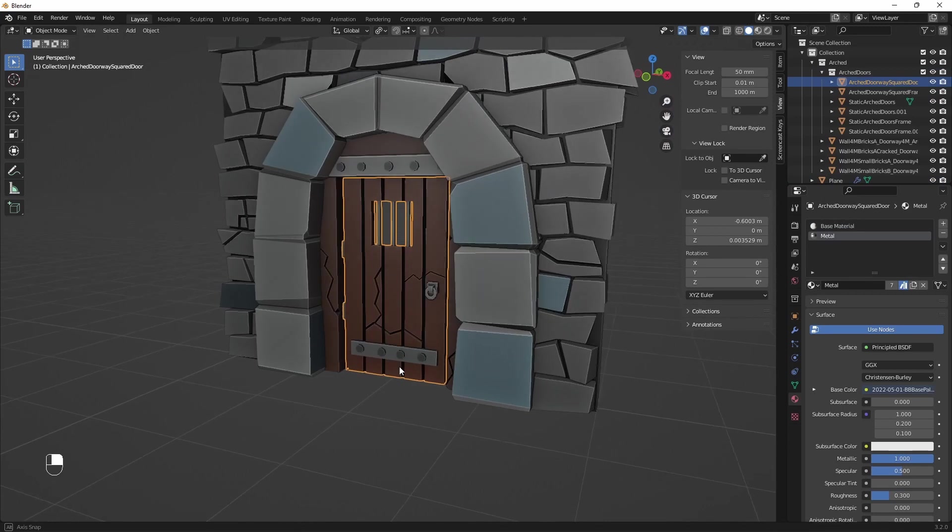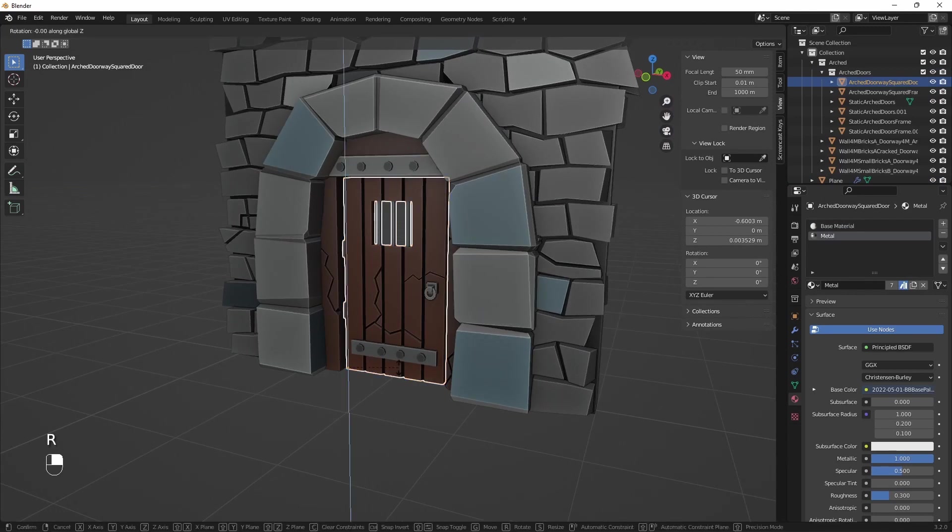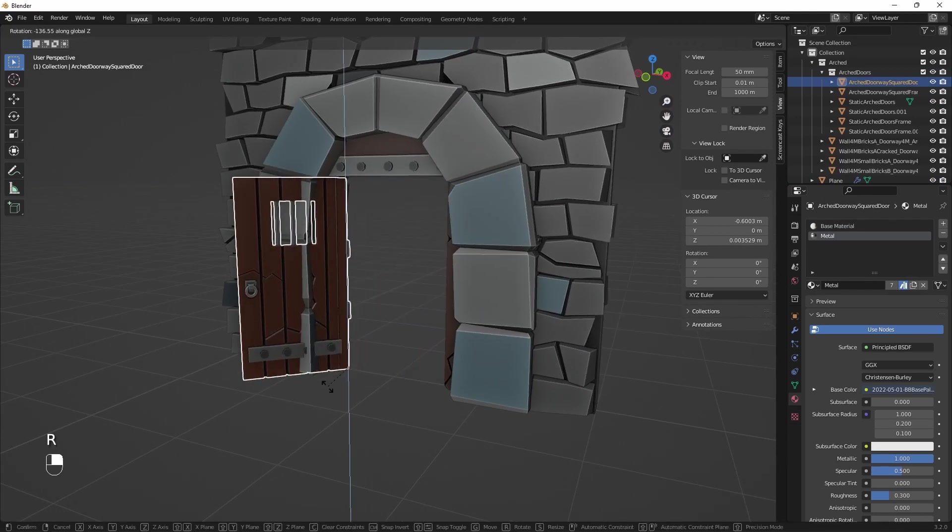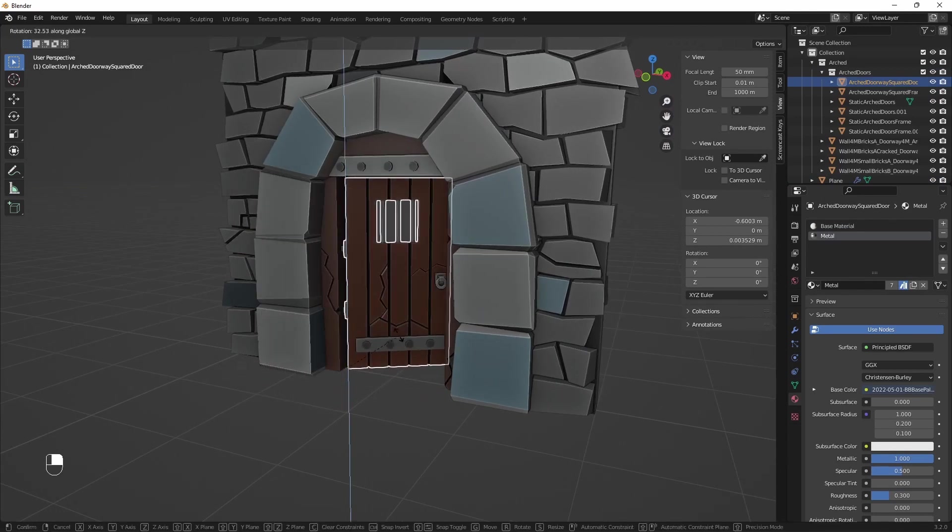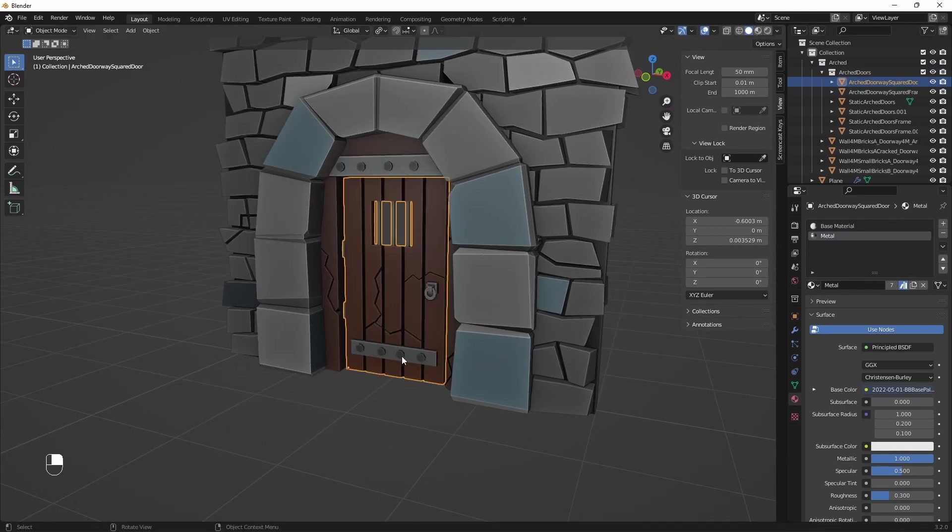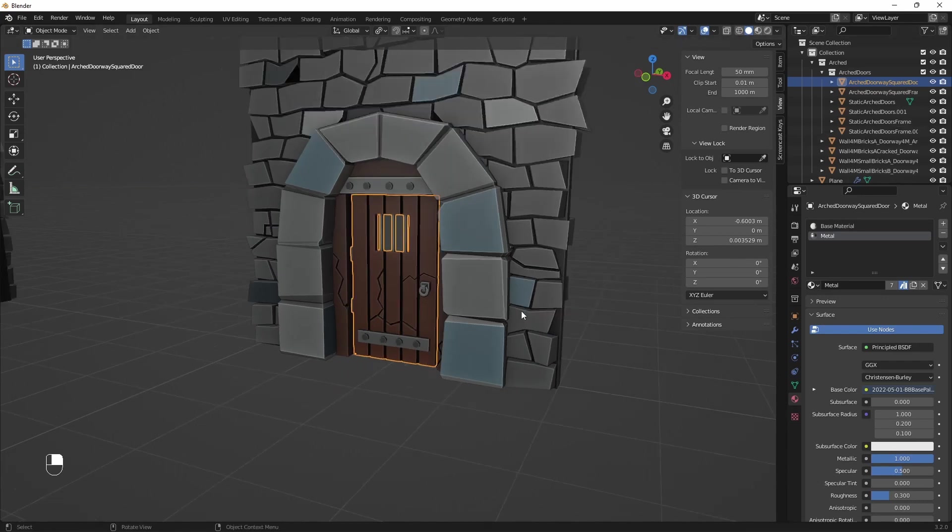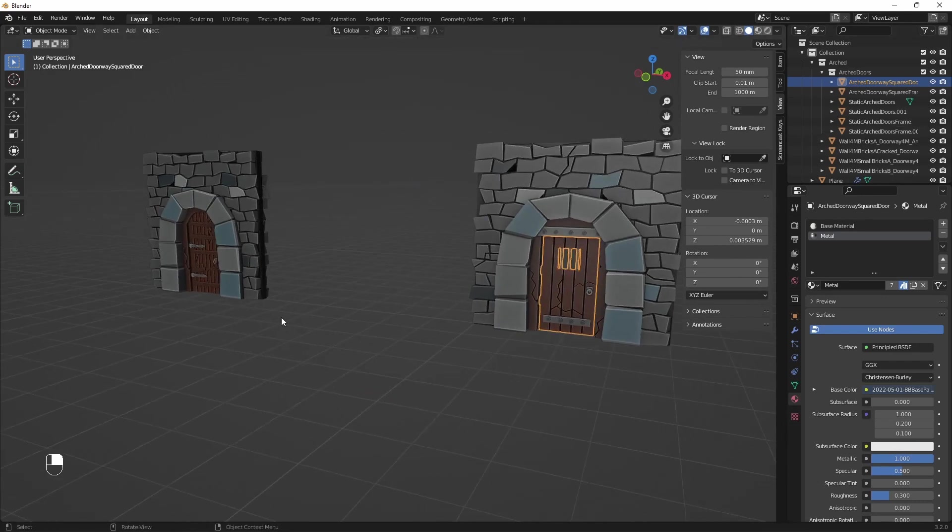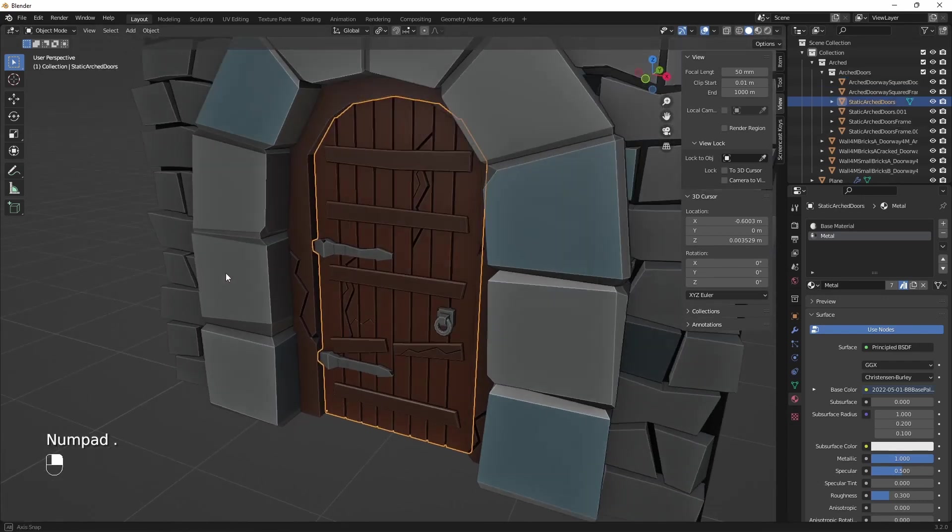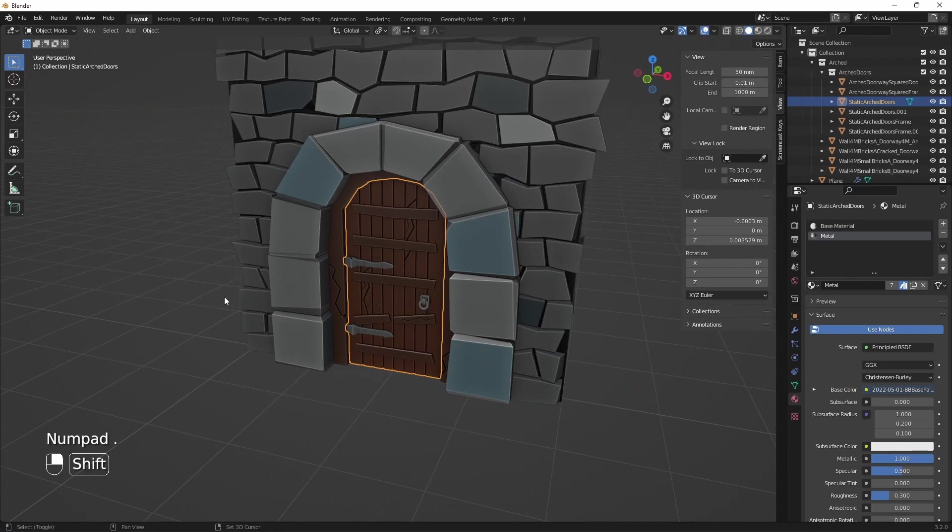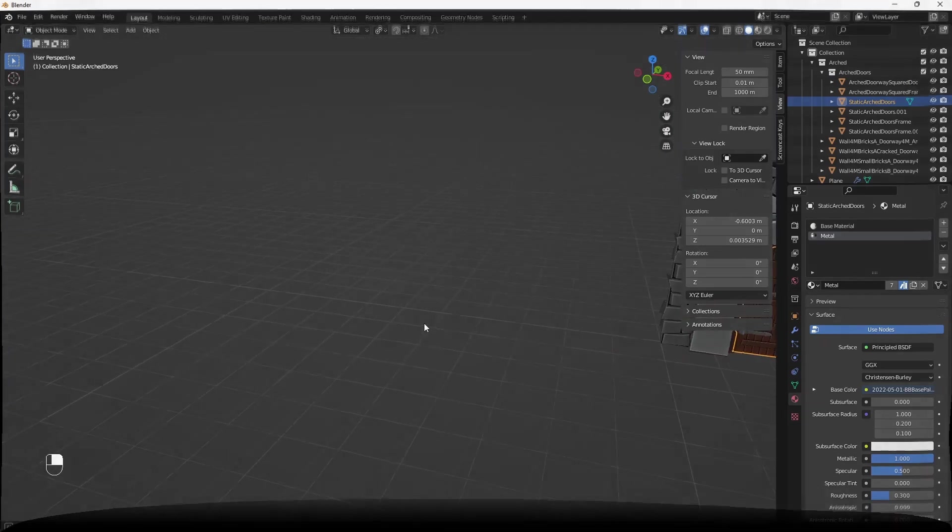Do you know other methods to design the doors? Be sure to comment under the video. If you found this video useful, be sure to like and subscribe. See you soon.